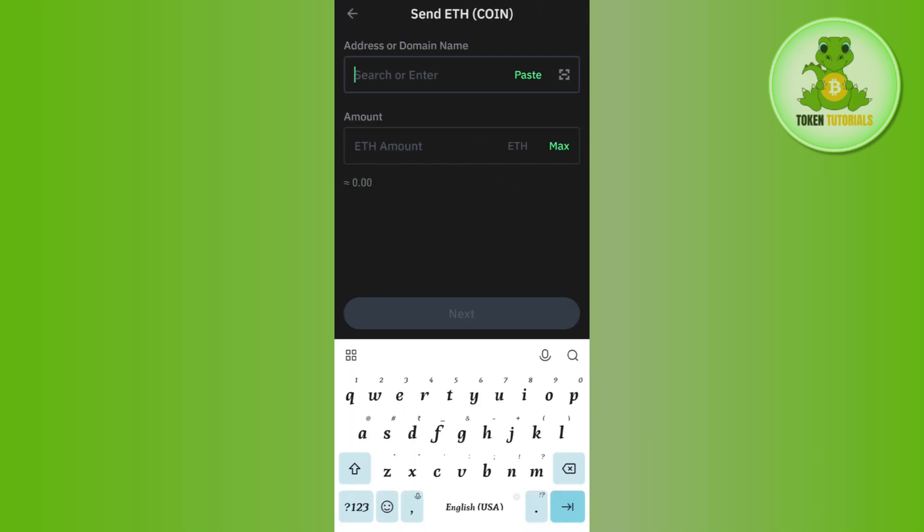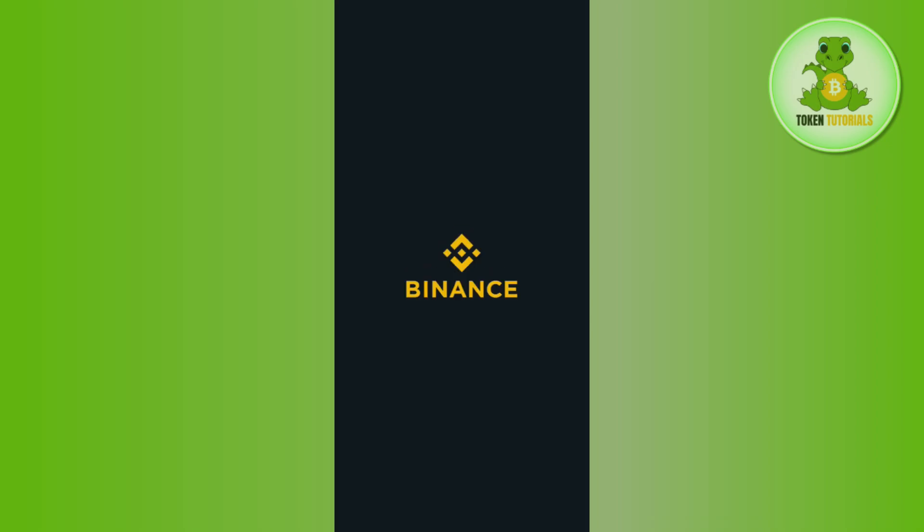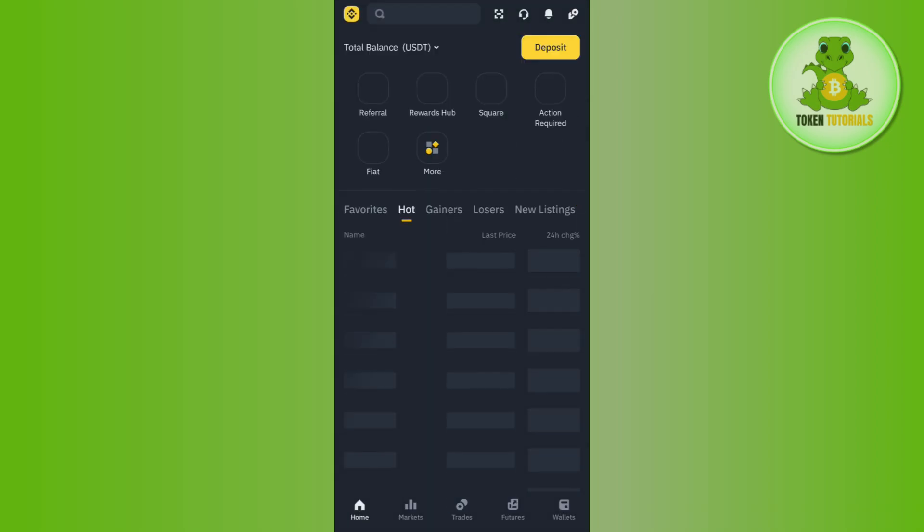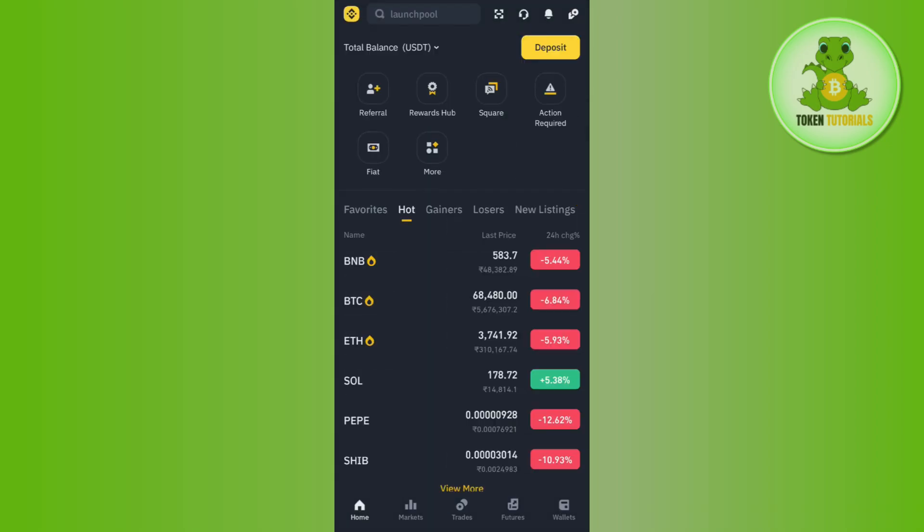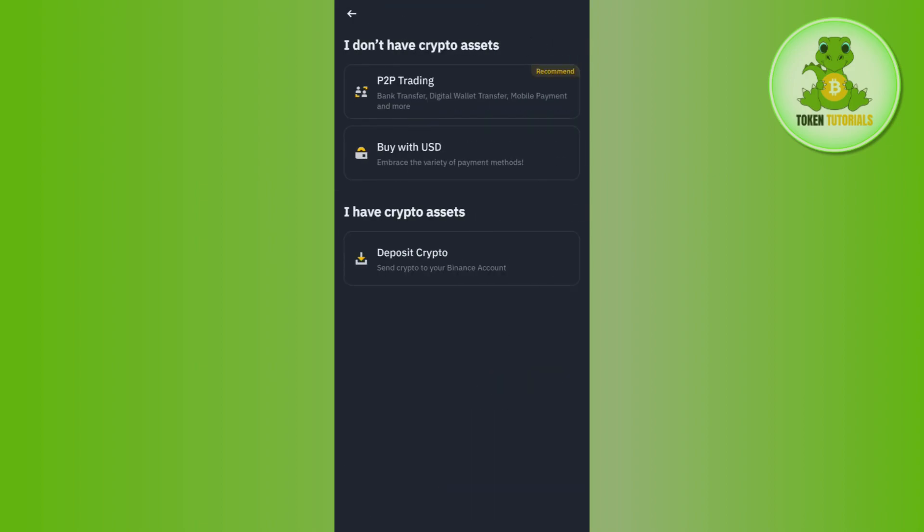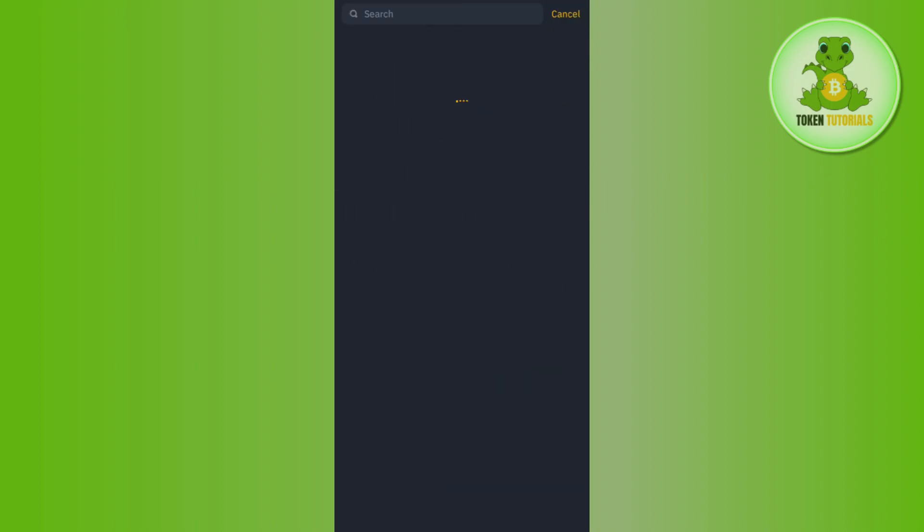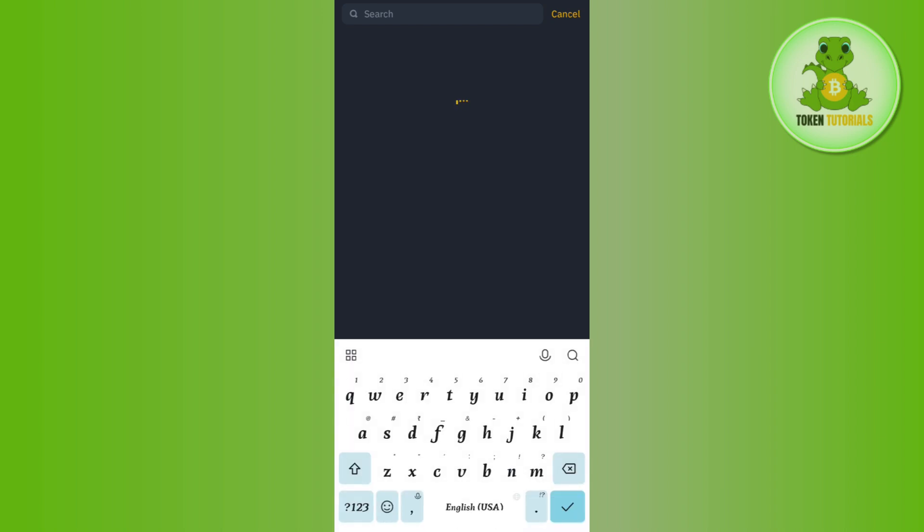To get the address, launch your Binance mobile application and tap on Deposit. Then tap on Deposit Crypto. Among these cryptos, search for Ethereum. Once you find Ethereum, select the ERC20 network and copy that address.